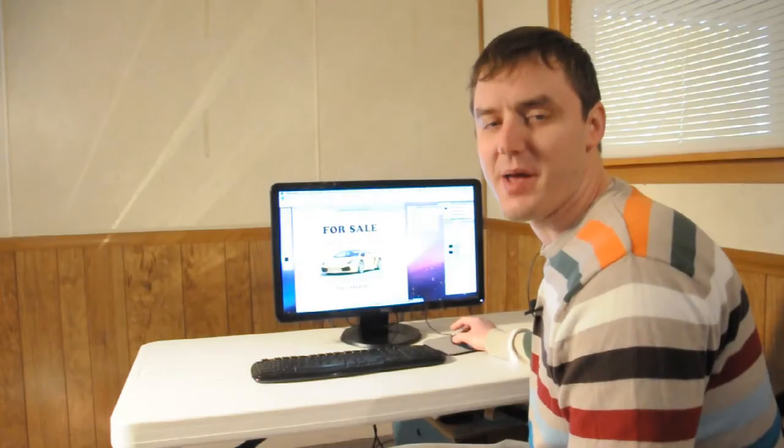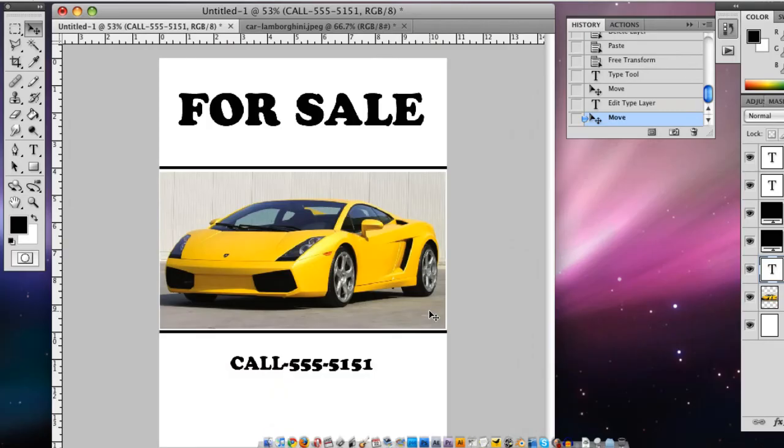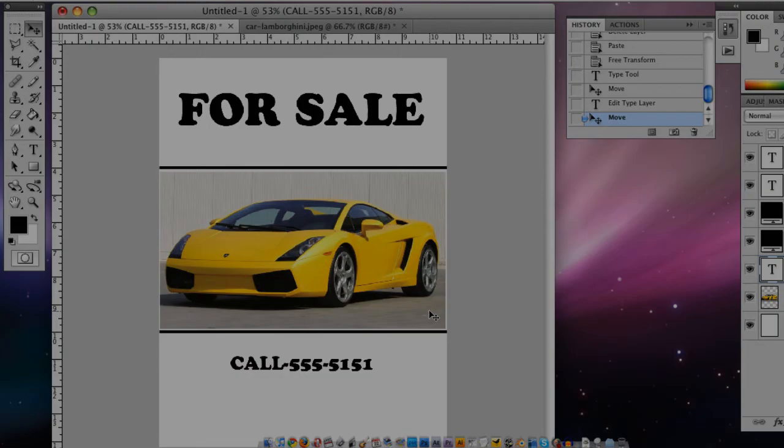I'm Matt Gavenda from mackgavenda.com, and that's how you make straight lines for an online flyer.